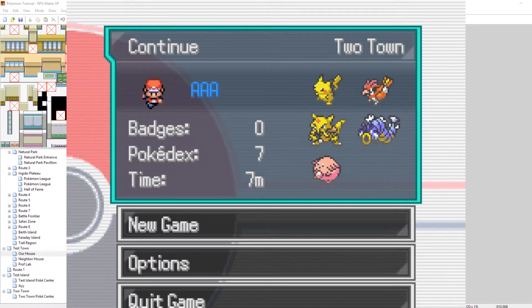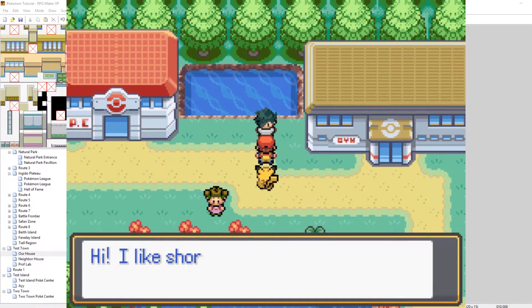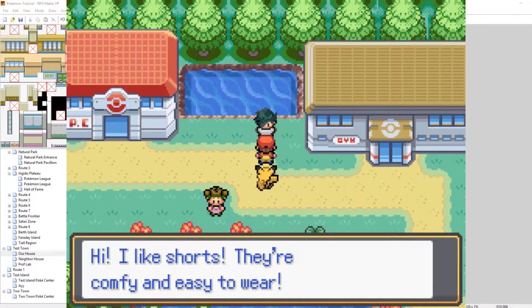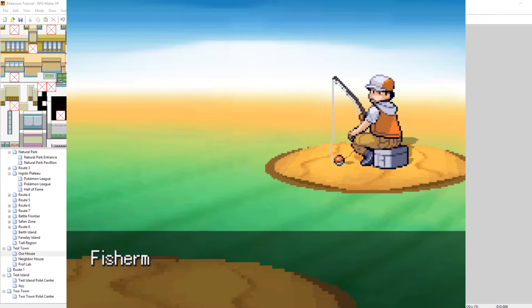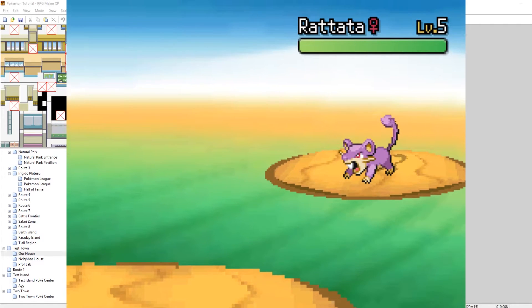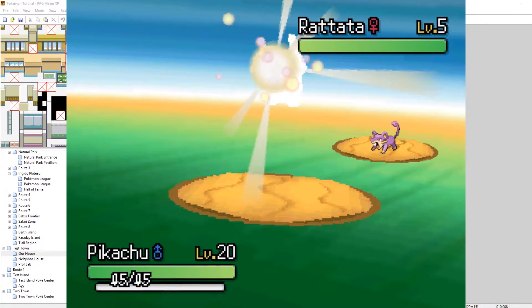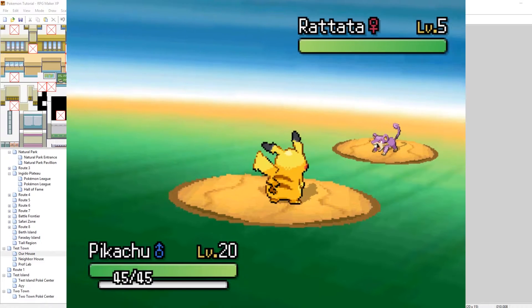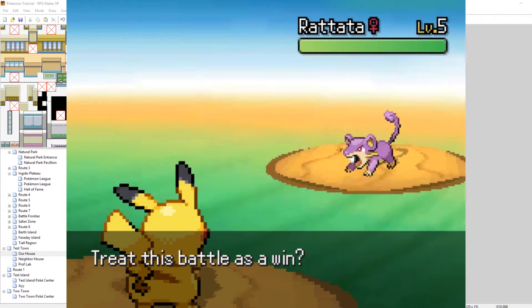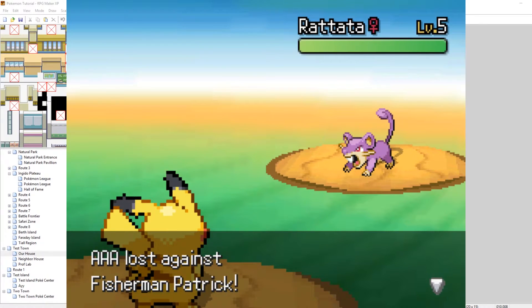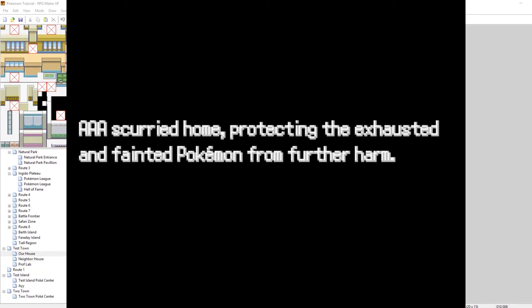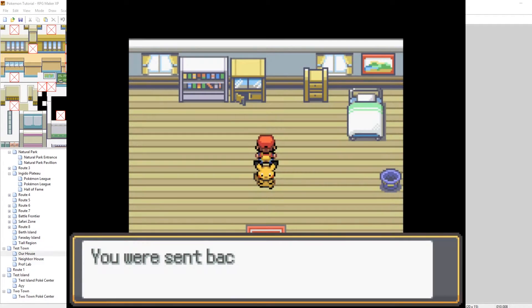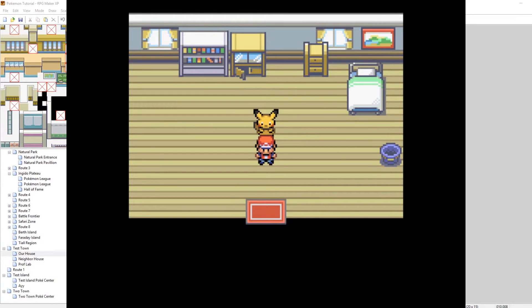So now if we play our game what should happen is we'll fight the trainer, we'll black out, we'll lose, and then we'll warp back to our house that we've set. And then it will play the text saying hey you've been warped back to your house. And then we'll turn the switch starting over off. So let's show this off now. Let's battle this guy. I personally don't like shorts very much. I mean I guess it all depends. So let's run. Treat it as a win? No. Treat it as a loss? Yes. We have just lost the battle again. We blacked out. I scurried home protecting my Pokemon. And boom. I'll send back to my house. And now starting over is off.